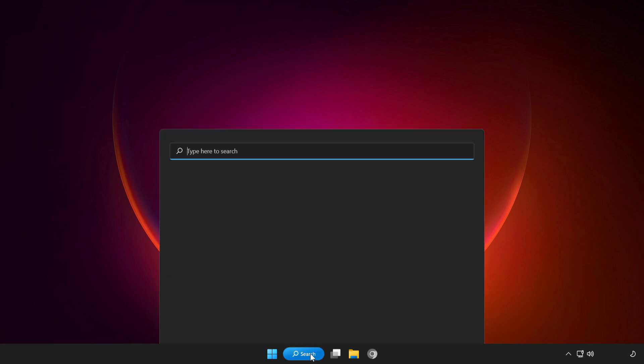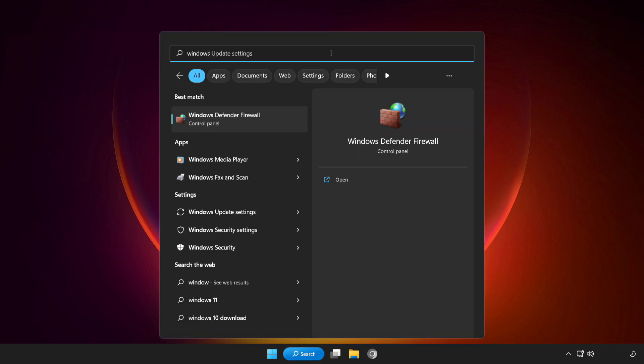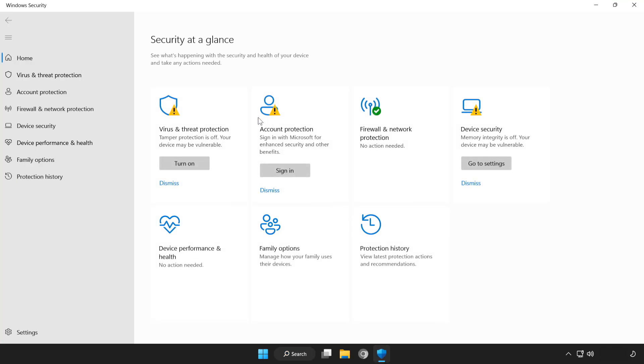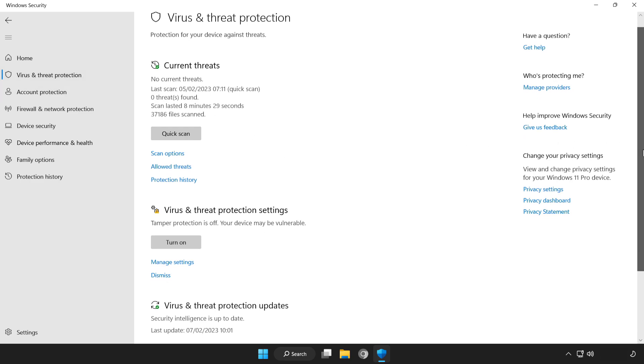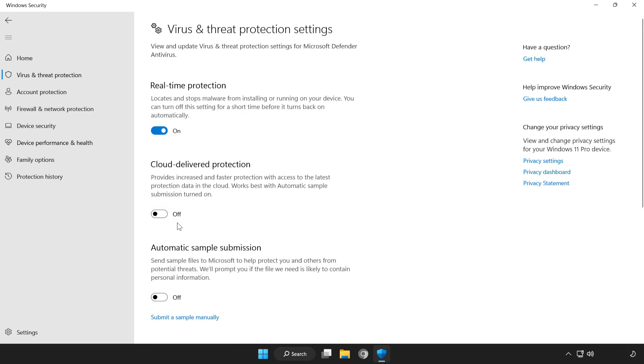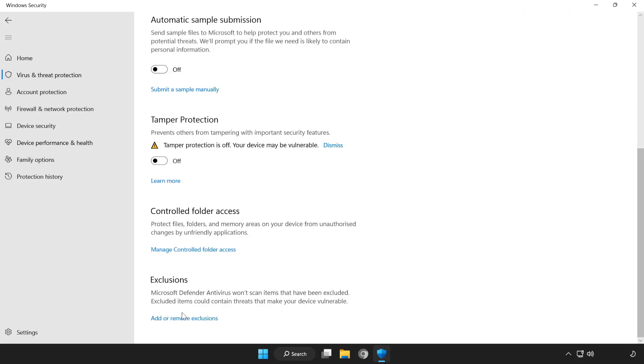Click search bar and type security. Open Windows security. Click virus and threat protection. Scroll down. Click manage settings. Scroll down. Click add or remove exclusions.